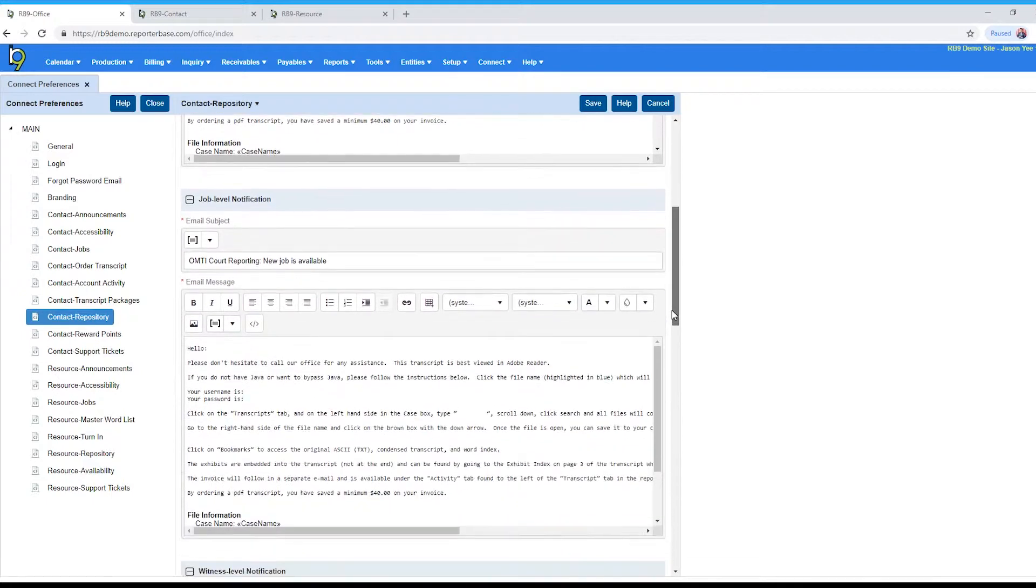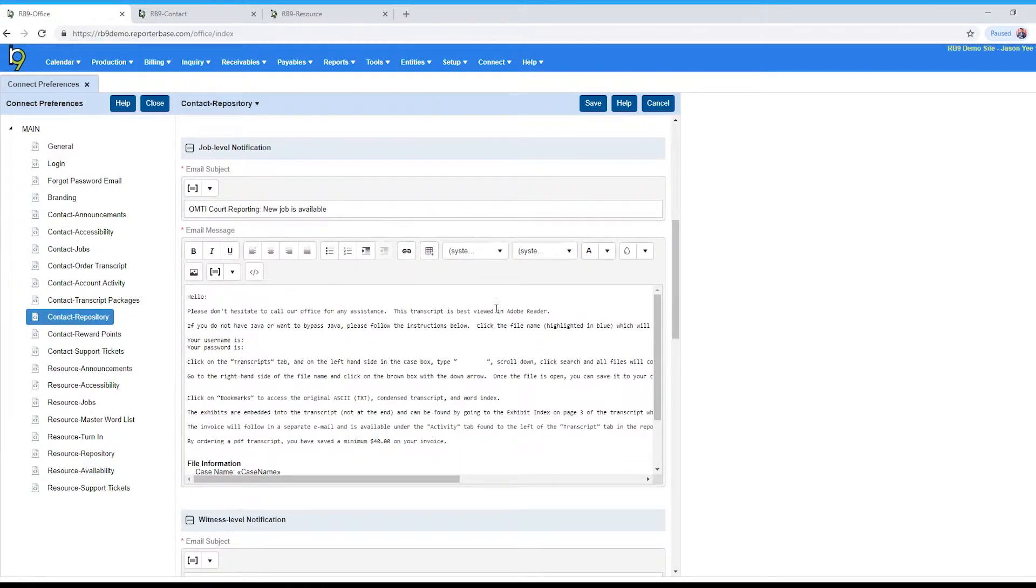The second email right here will be the job level notification. So job level repository uploads, and again subject, message, all the same settings you can modify the email there.